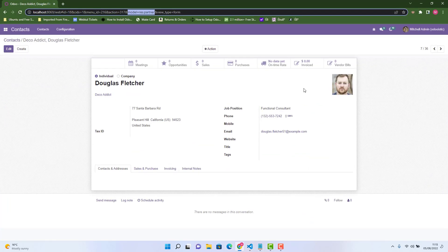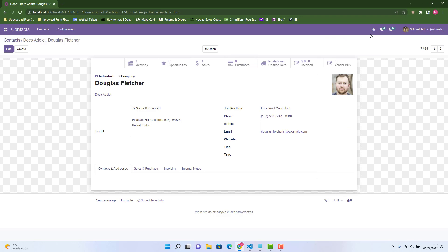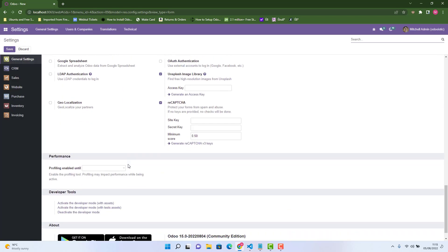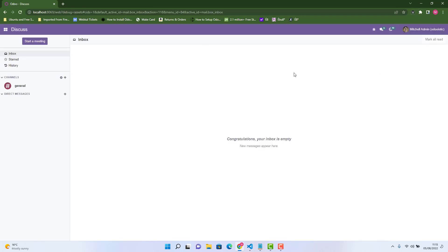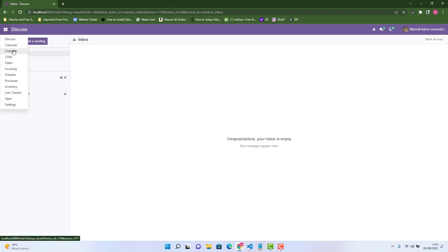If you go in this contact form in developer mode — before going to this button you need to activate developer mode. You can do it in Settings. In Settings you can activate the developer mode by clicking there. Once you do that you will be able to see this button. Now we are in developer mode, so let's go in Contacts again.